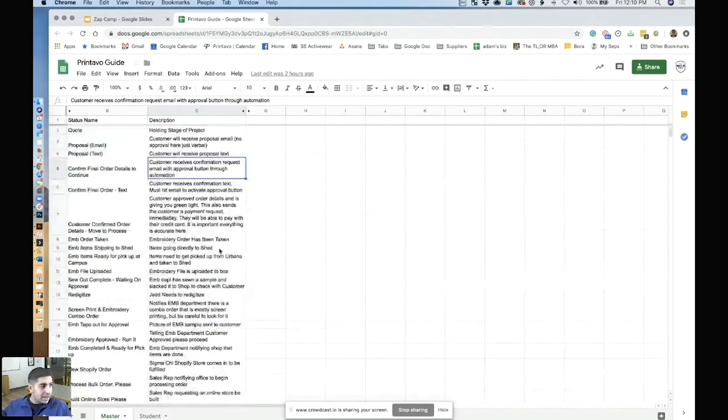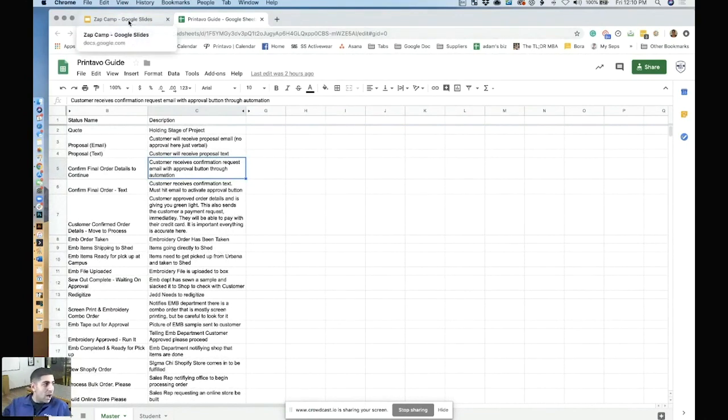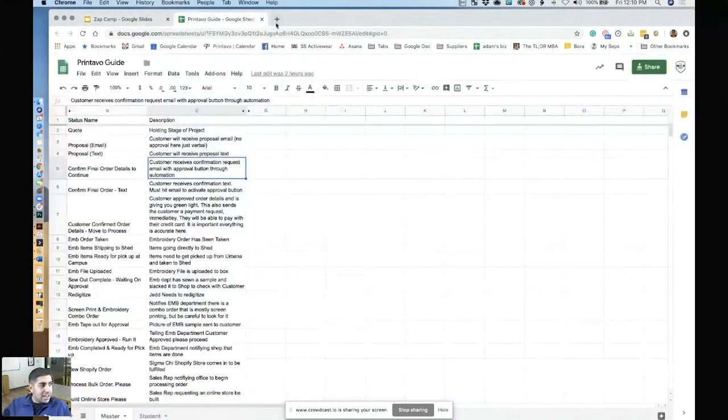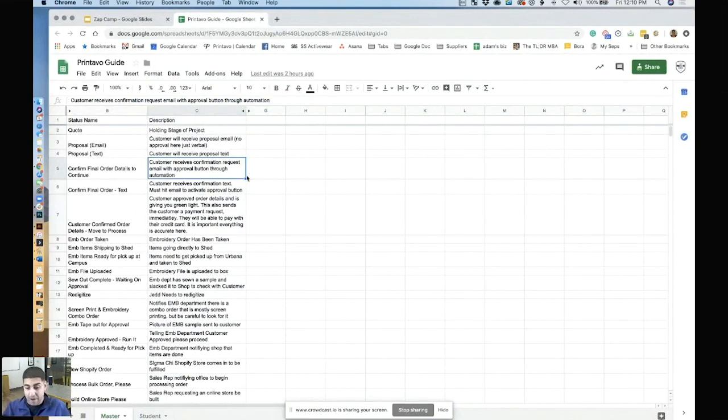And at the same time, not every status is associated to every single person. We have so many statuses because there's a place and a position for everything.